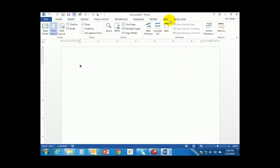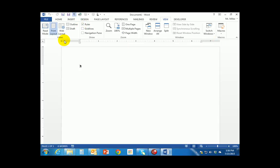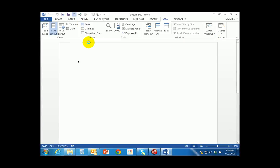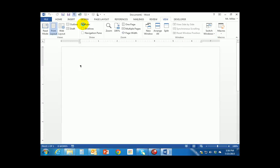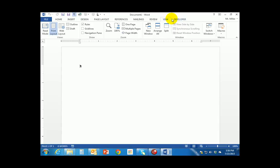On the View tab, I'd like you to turn on the ruler. There's a check mark for ruler, grid lines, and navigation pane. Turn the ruler on and that will display the ruler at the top of the page. Unchecking it turns the ruler off; checking it turns it back on. If you go to a new computer and don't see the ruler, click that ruler checkbox on the View tab to get it back.